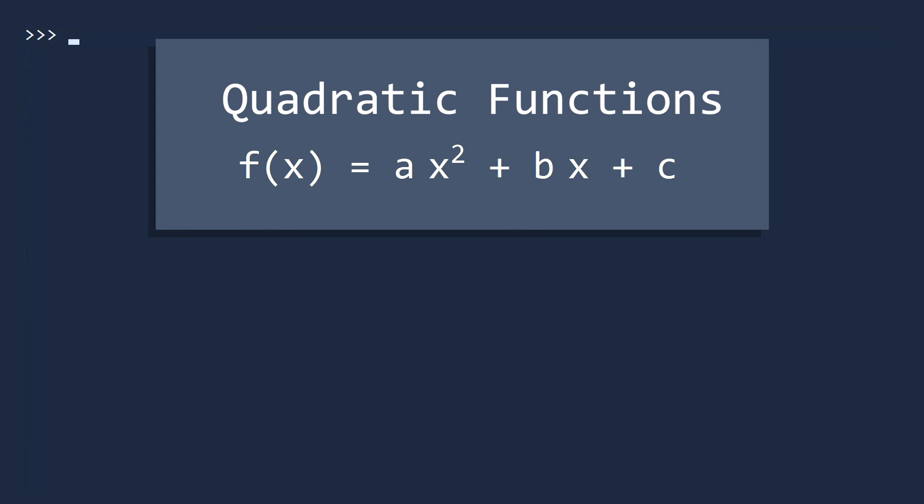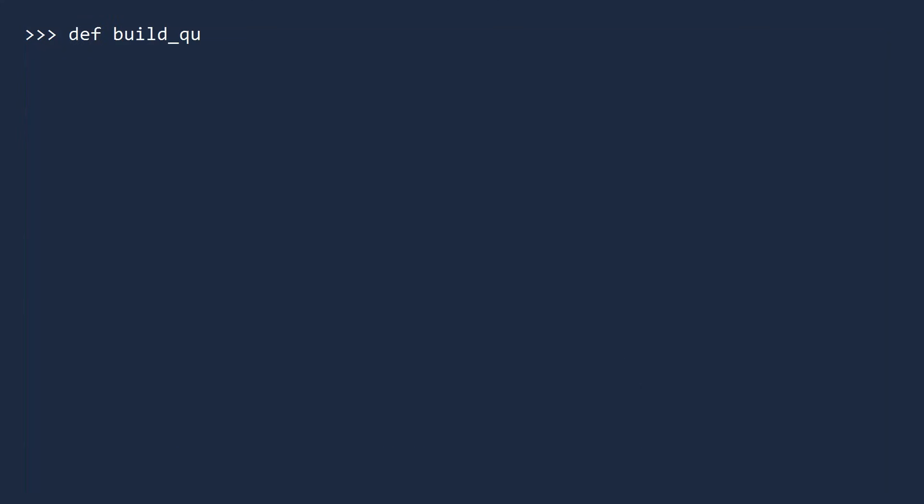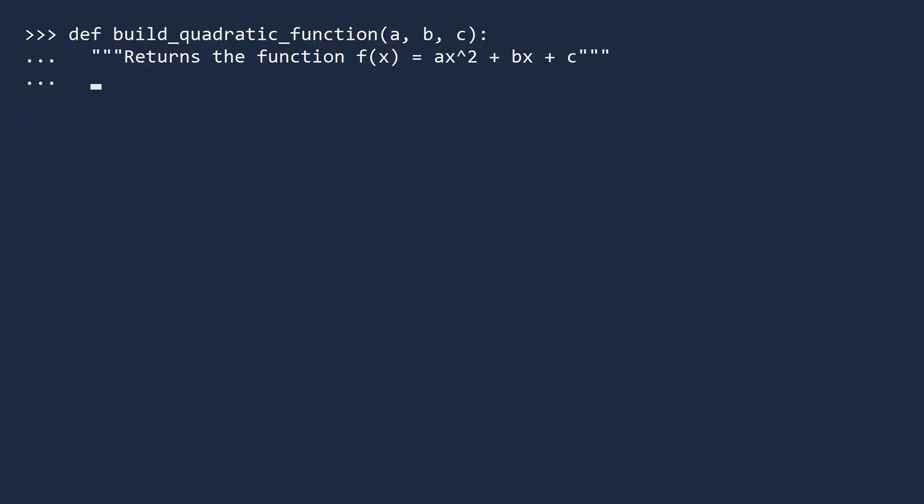We must go deeper. Next, we will write a function that makes functions. Suppose you are working with quadratic functions. Perhaps you are computing the trajectories of cannonballs. Something you should know how to do before becoming a pirate. To do this, let's write a function called build quadratic function. The inputs are the three coefficients, a, b, and c. Naturally, we write a doc string. And with a single line, we return an anonymous quadratic function with these coefficients.